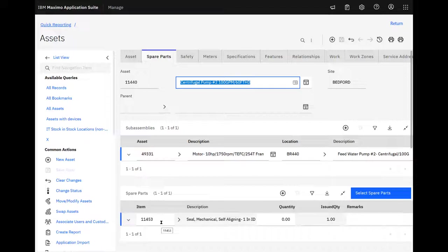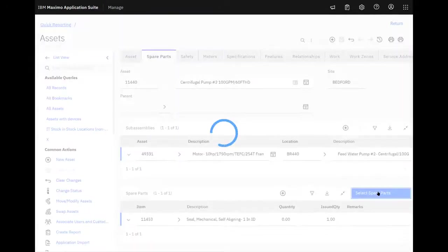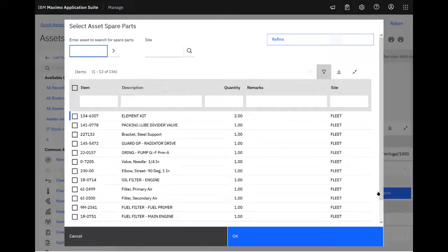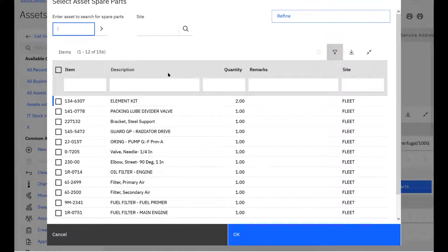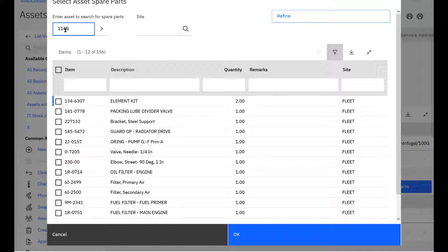But while I'm here, I happen to notice there's this other asset that has the rest of the spare parts I need. So when I go to select spare parts, I get too many. But I know 11450 is where I want to go, so we'll hit refine.